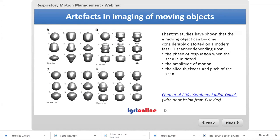In a phantom study frequently cited in Seminars of Radiation Oncology, a sphere was used to simulate different respiration speeds and couch speeds. The shape of a moving object can be considerably distorted on a modern fast CT scanner depending on three factors: the phase of respiration when the scan is initiated, the amplitude of the respiratory motion, and the slice thickness and pitch of the CT scan. The same object can assume a wide variety of shapes and give rise to CT artifacts including separated fragments.